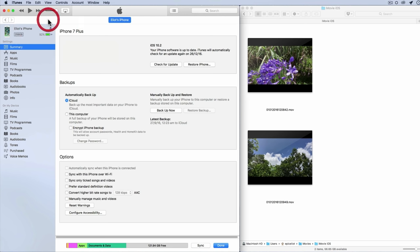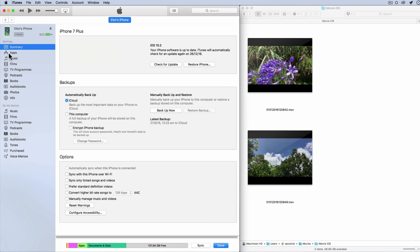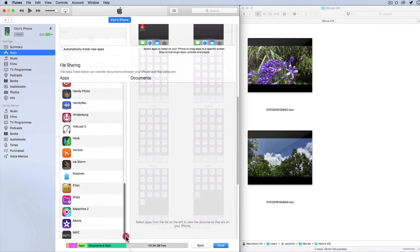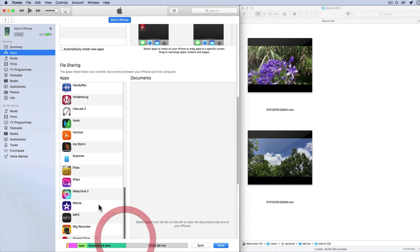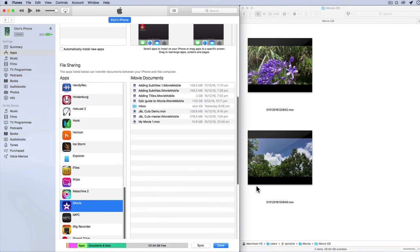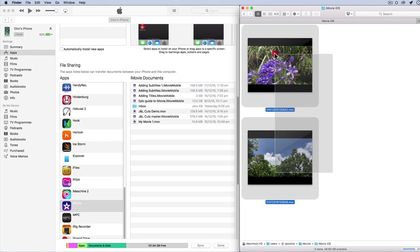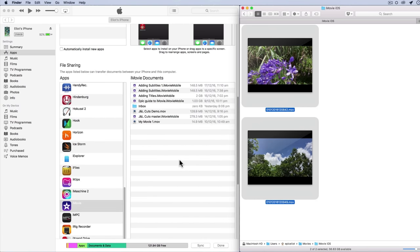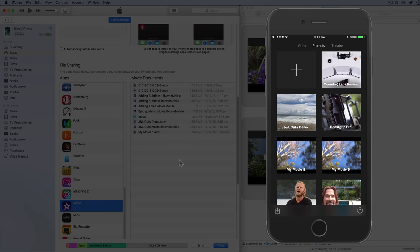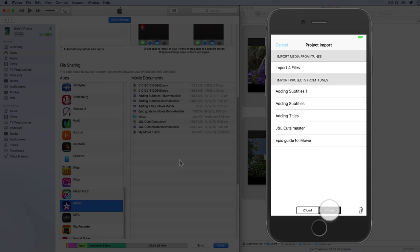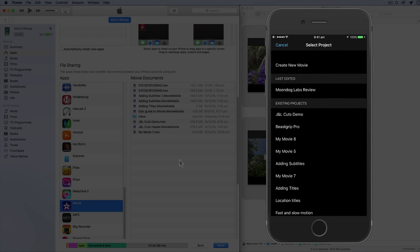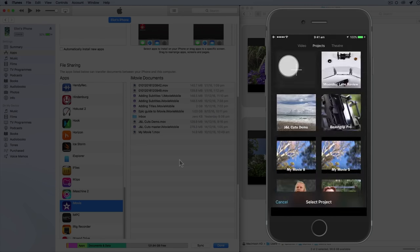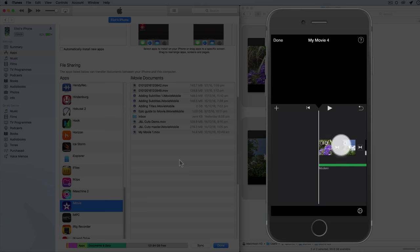If you have video files on your computer that you want to quickly transfer to iMovie for editing, launch iTunes and drag and drop your video clips to iMovie under the file sharing pane. Then launch iMovie, tap the import icon, then iTunes, and tap to import your clips. You can add them to an existing project or copy them to a new one.